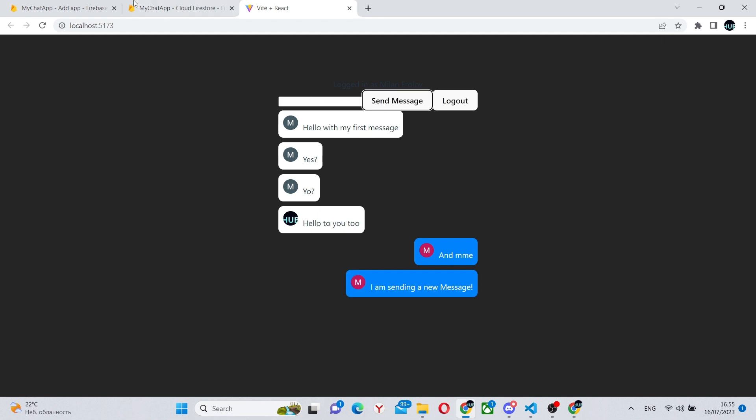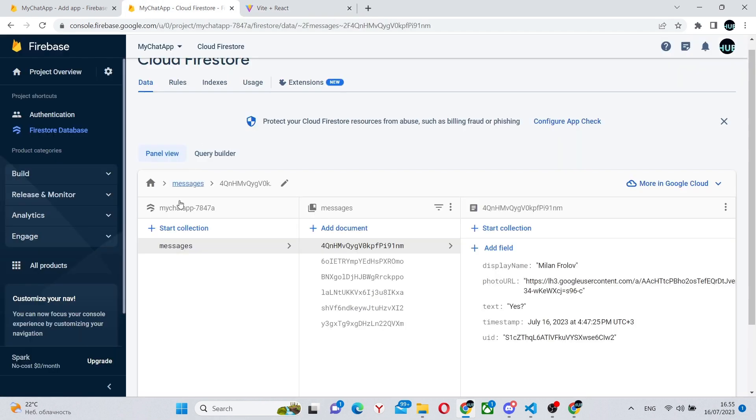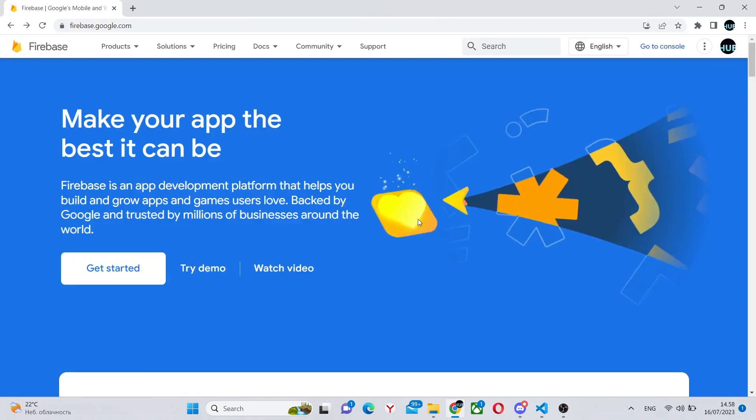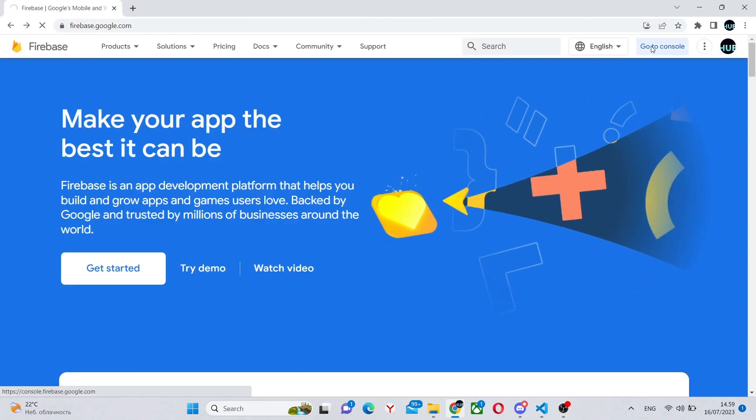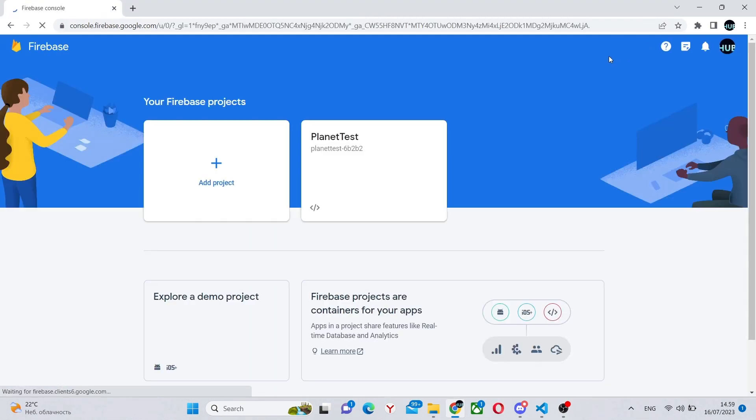You'll also have a Google login and as you can see the Firestore database. First thing you need to do is go to firebase.com and go to your console.